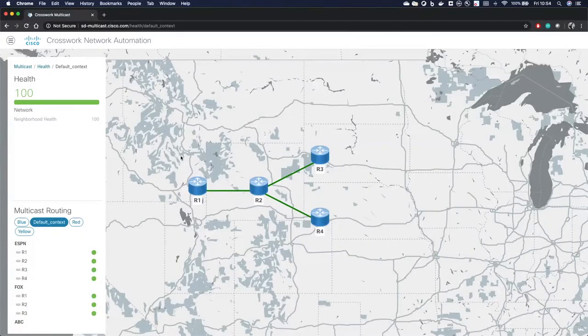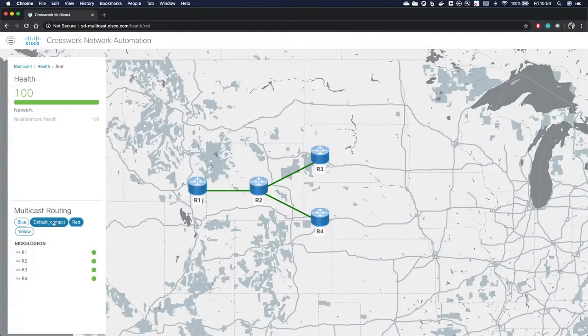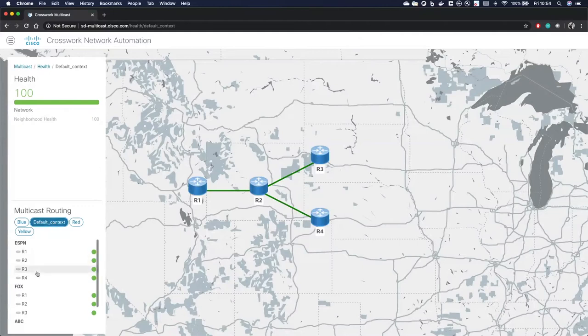On the left side we can see that we have multiple VRFs configured here and some channels under each one, like default context, red, yellow, and blue. For the purpose of this demo we'll be focusing on the default context and the three channels under it.